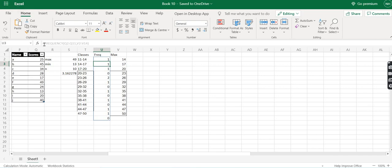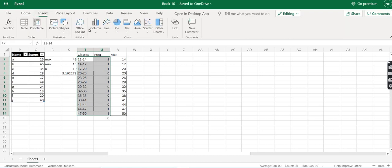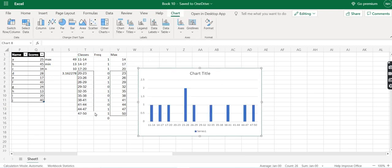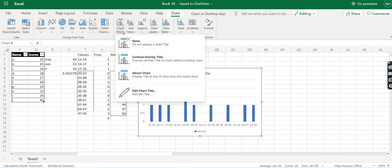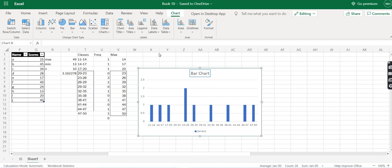Now that we have the frequencies, we can plot this data onto a chart. We first select this data, then proceed to Insert where you can see all types of charts. We want to plot the bar chart or column chart, so we select that chart type and the chart appears. We can format the chart as we like. Let's name the chart title — we select the chart title, type 'Bar Chart', and click OK.